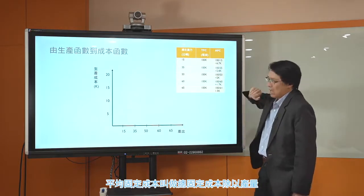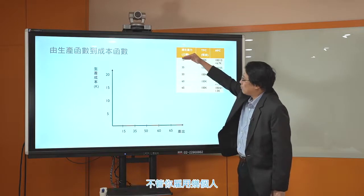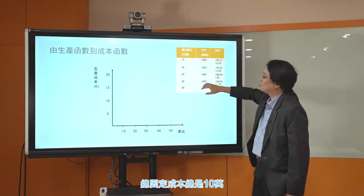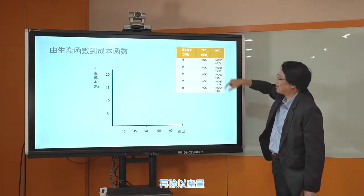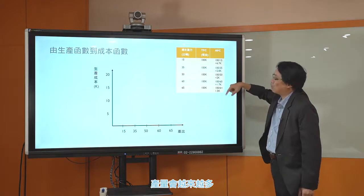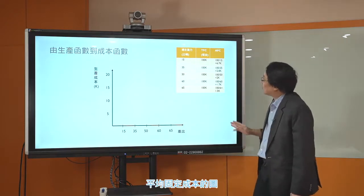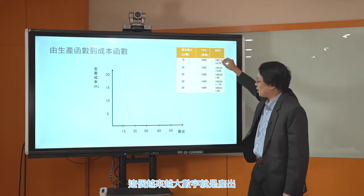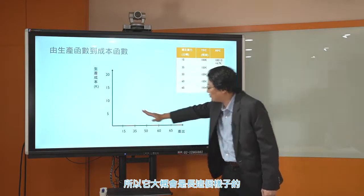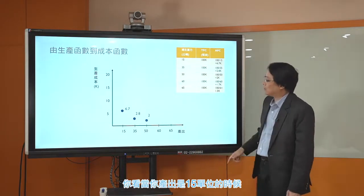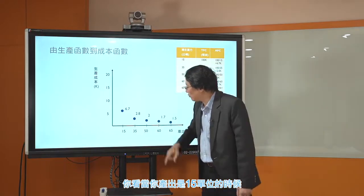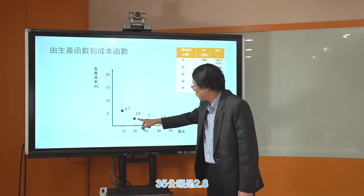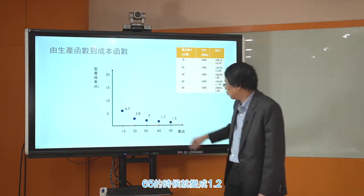接下来我们用图形来表示刚刚列出来的成本表格。首先来看比较简单的平均固定成本：平均固定成本叫做总固定成本除以产量。总固定成本总是十万，再除以越来越多的产量，所以平均固定成本会越来越小。当产出是15公噸的时候平均固定成本是6.7，35公噸是2.8，50是2，60是1.7，65的时候变成1.5，越来越小。